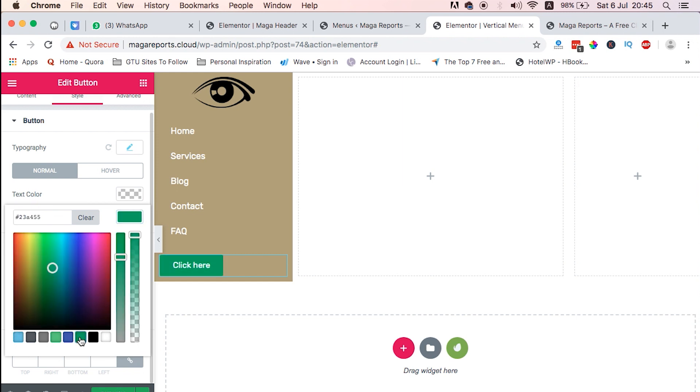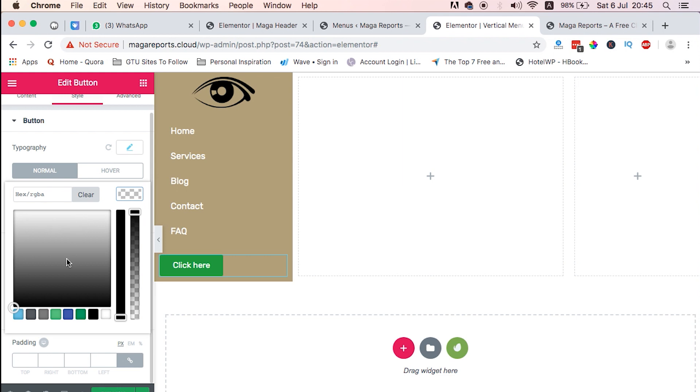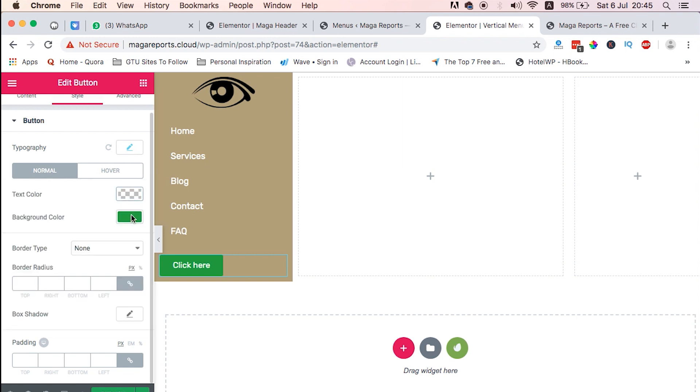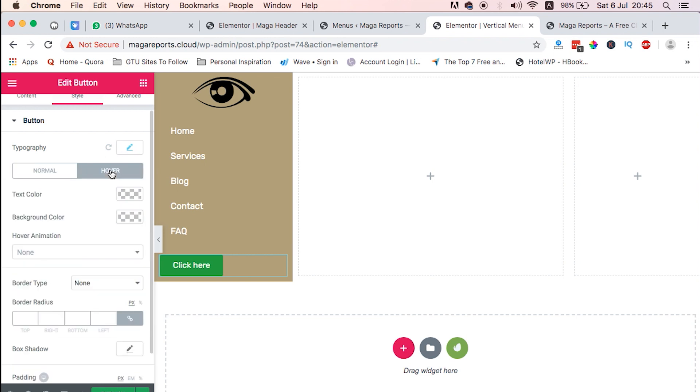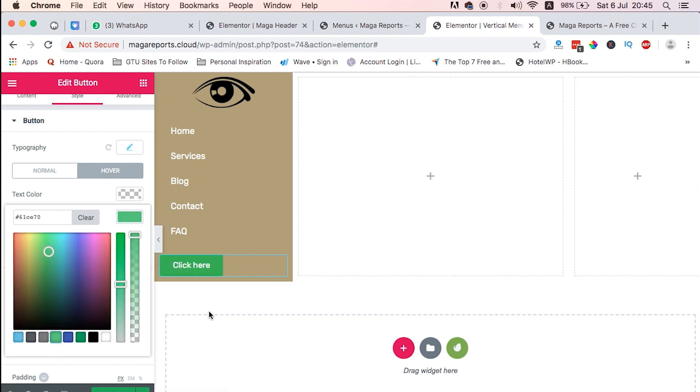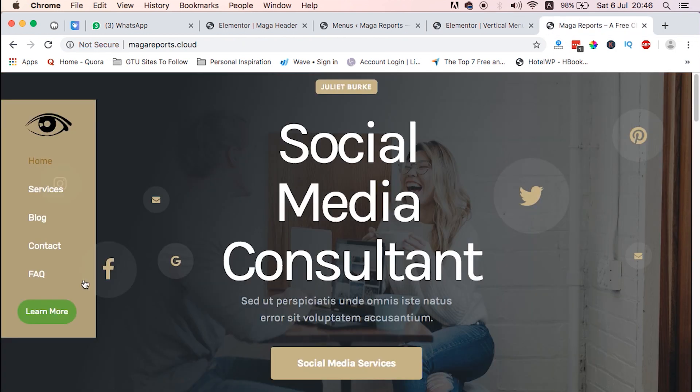And then we will leave the weight to 400. Then we go to the background color. The background color is this green. Make it a little bit lighter to match what we have. And then on hover, we will just have this. No, no, clear background color on hover, we just have this.